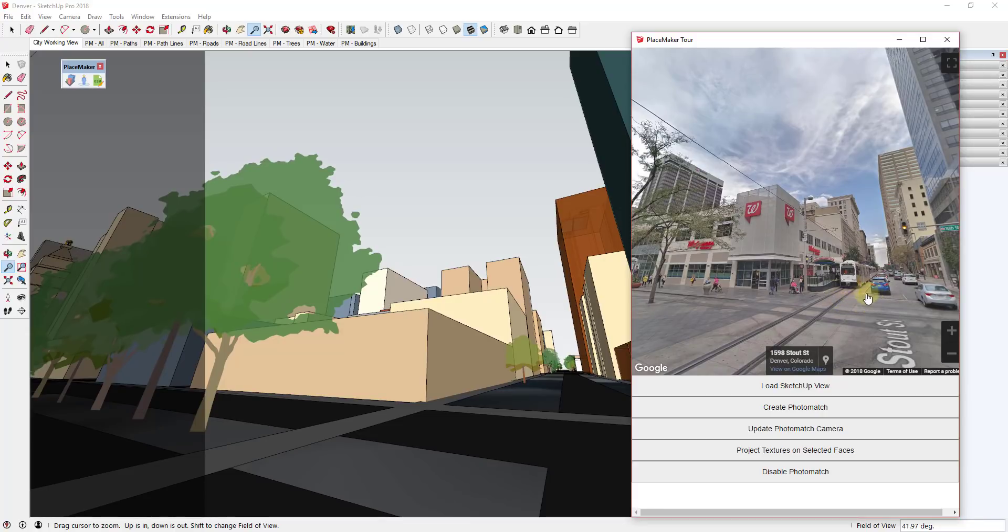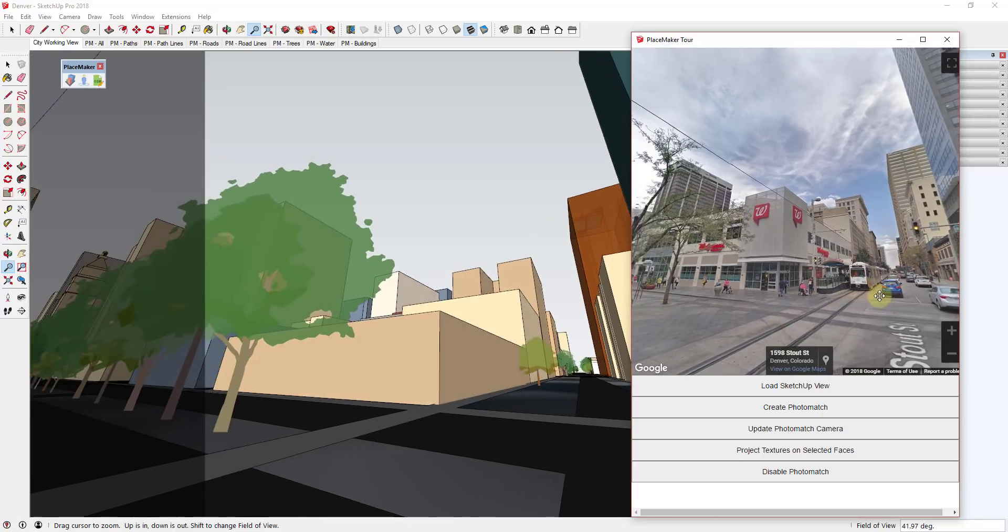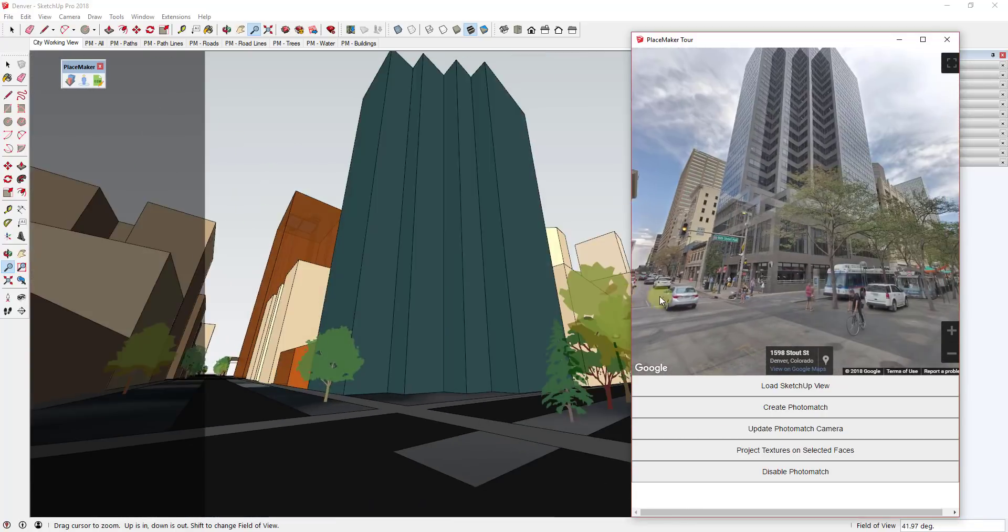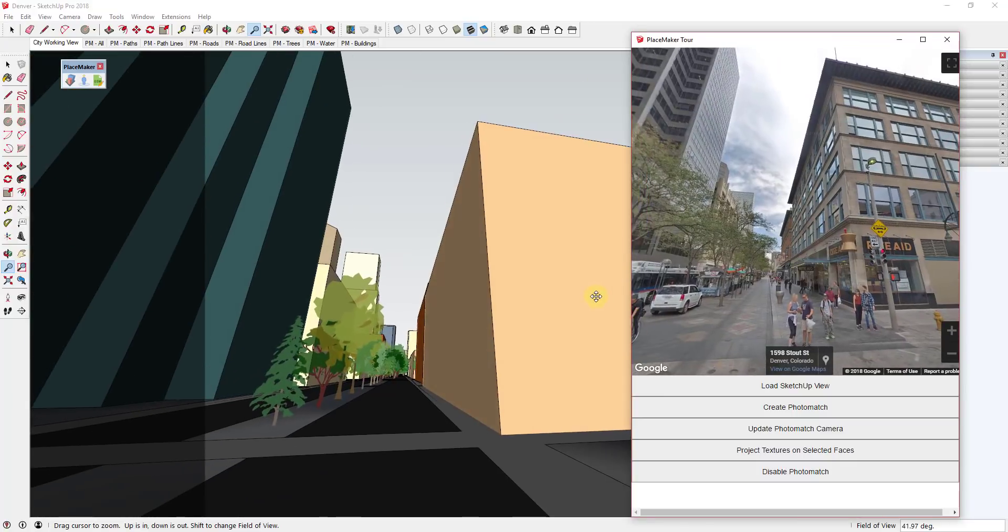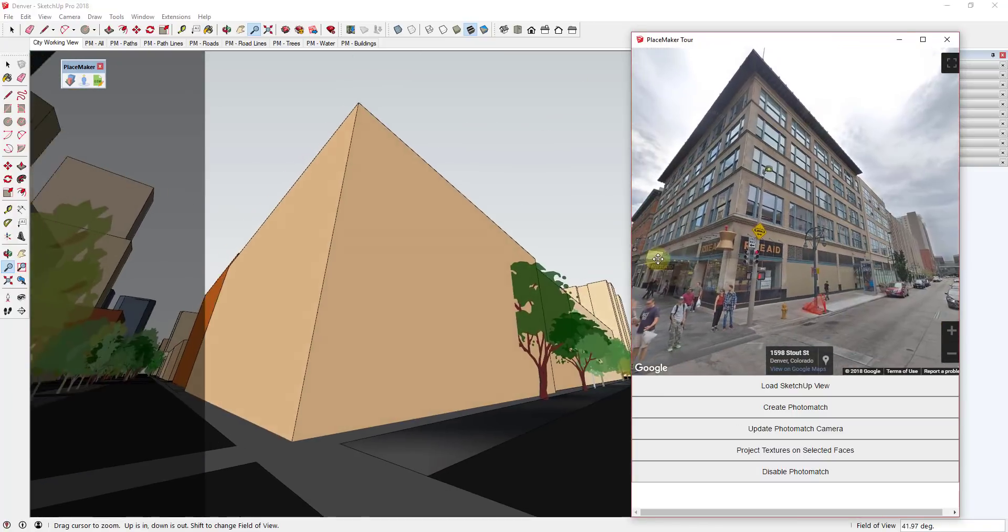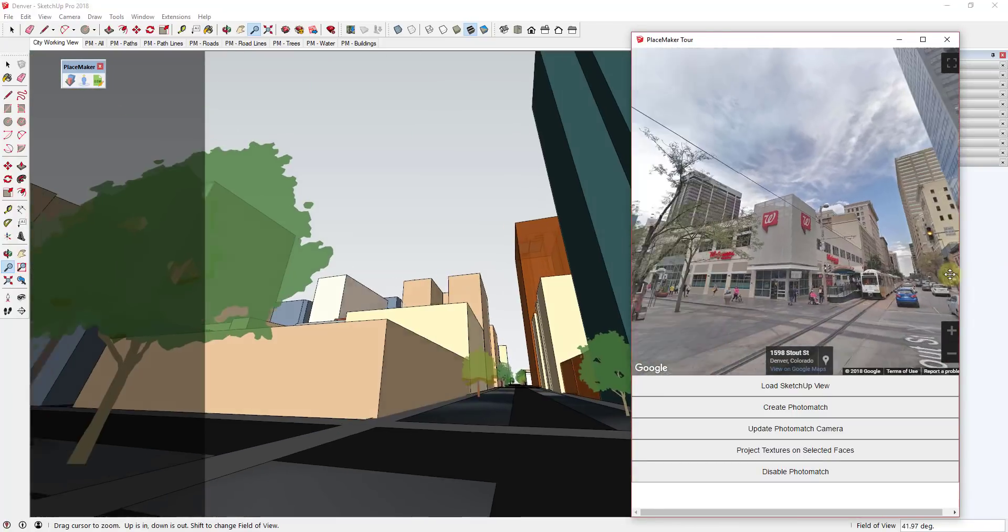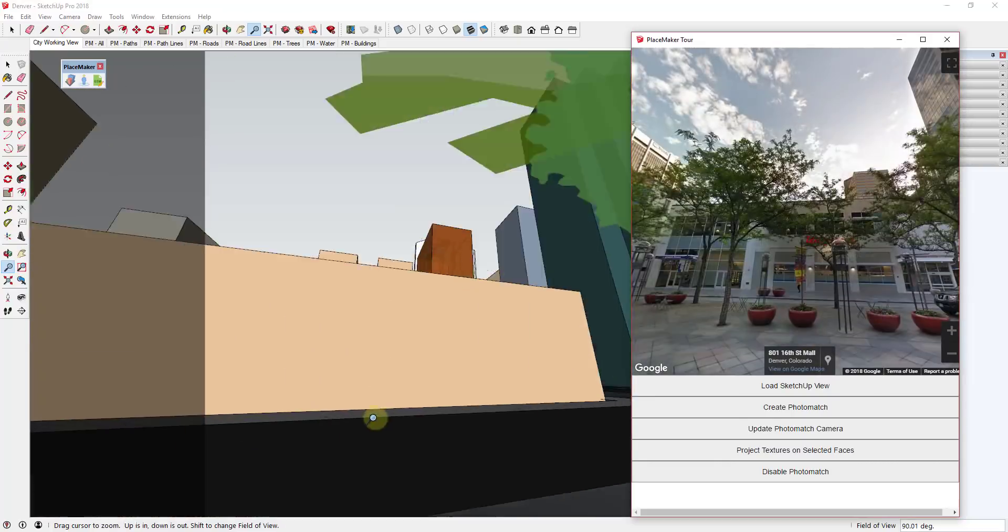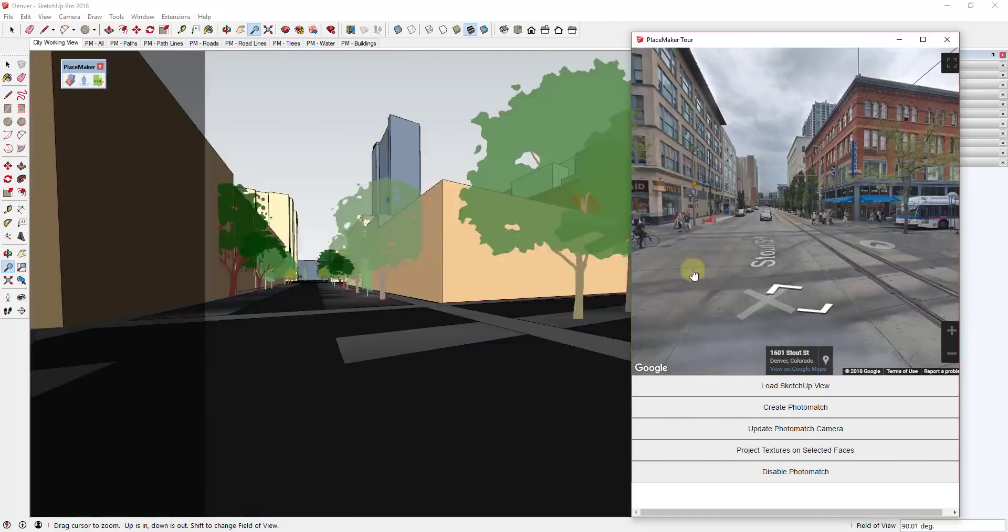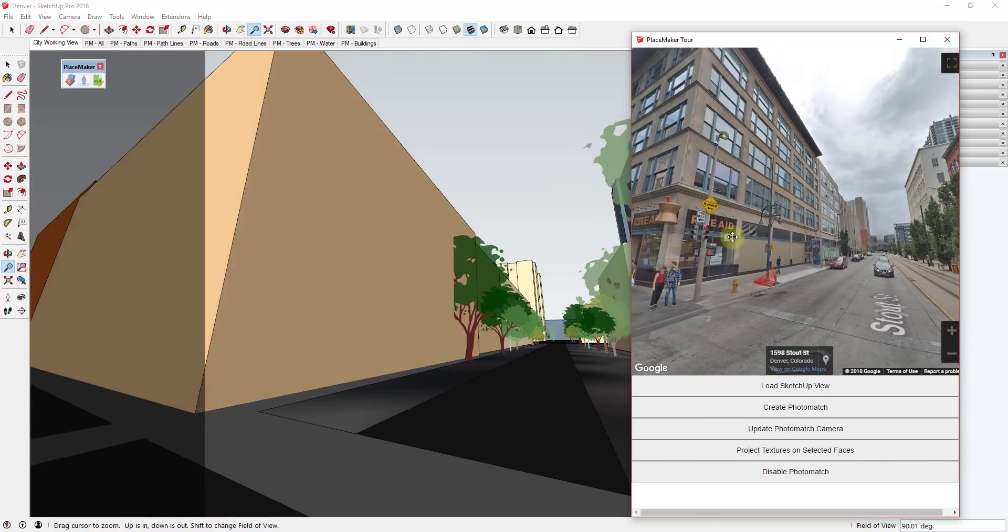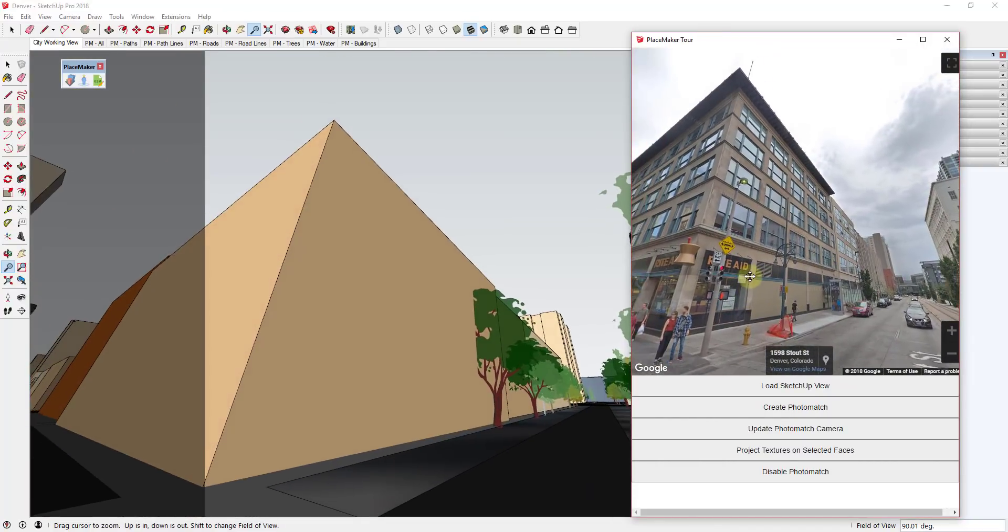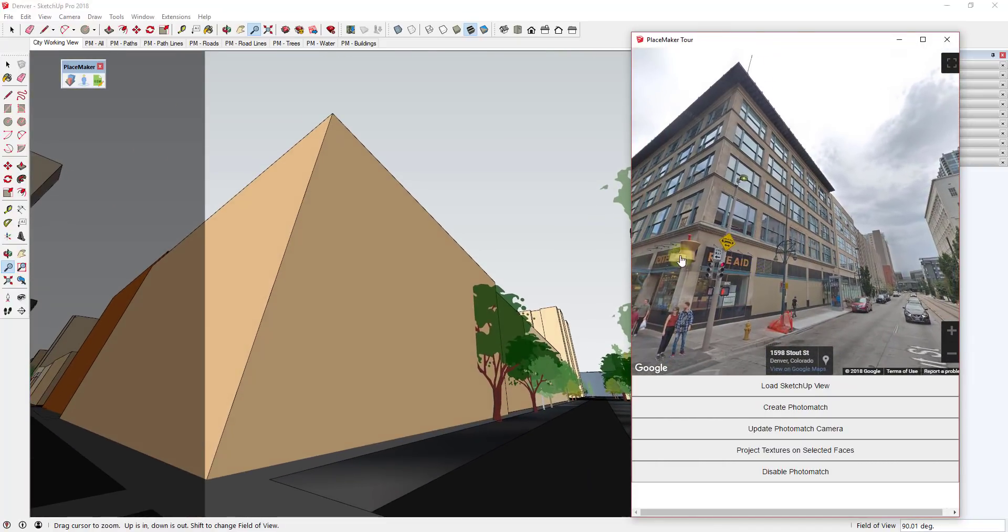We'll pick one that's a little more uniform just because that works a little bit easier. This is probably a good building for that. We'll just move back a little bit. Alright, this will have to work.